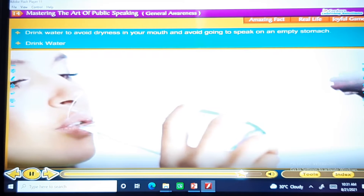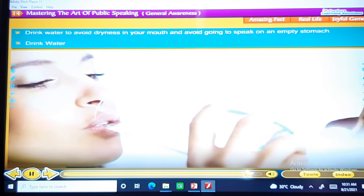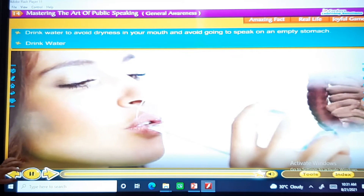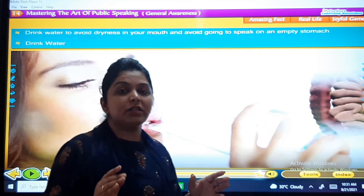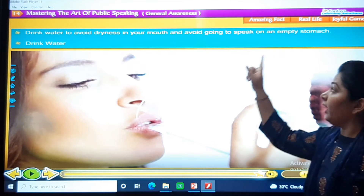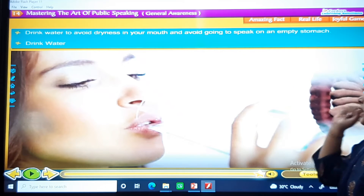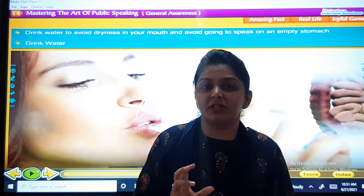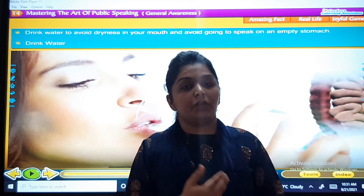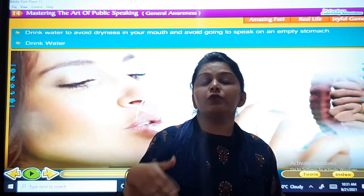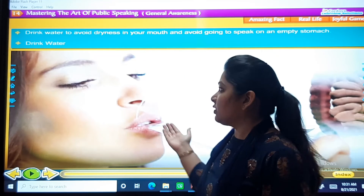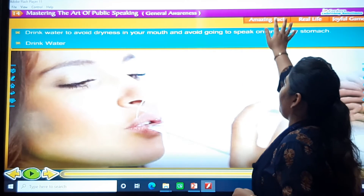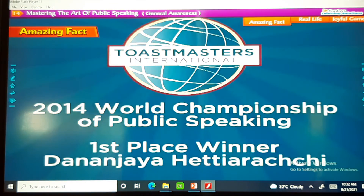Drink water to avoid dryness in your mouth, and avoid going to speak on an empty stomach. You should have some fruits and then go. You should drink plenty of water. So the last step is: drink water.